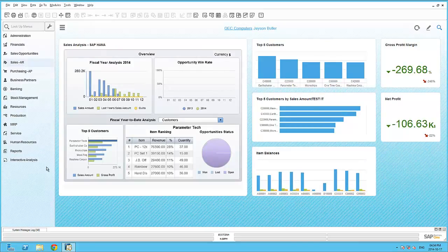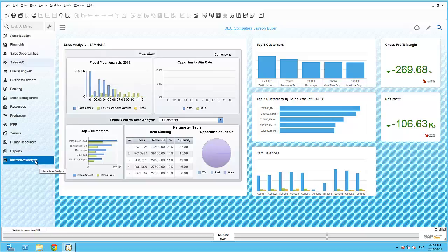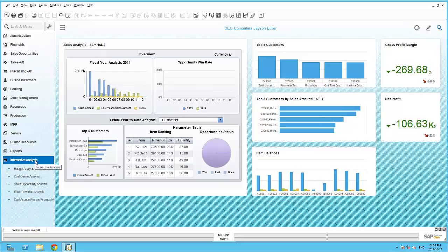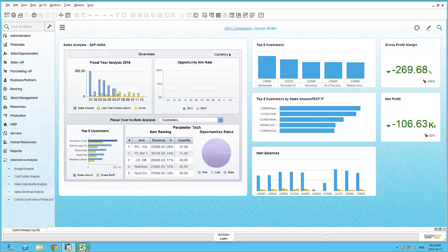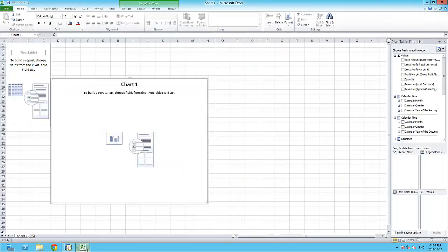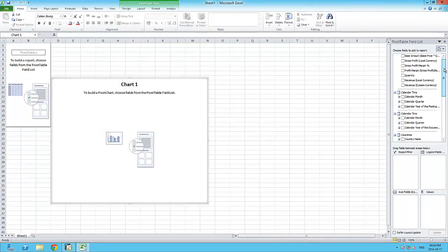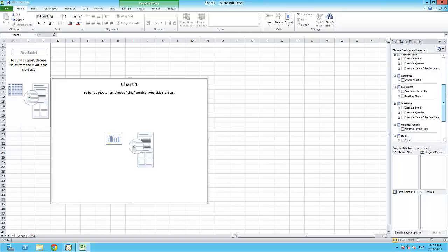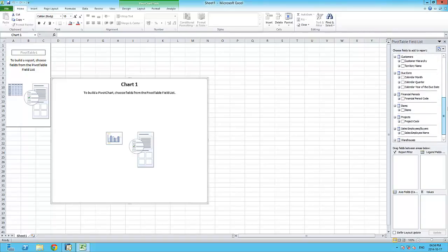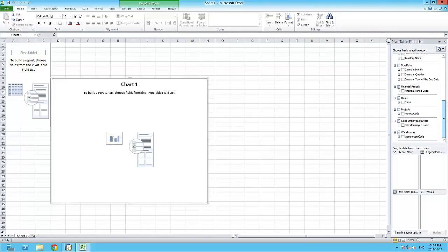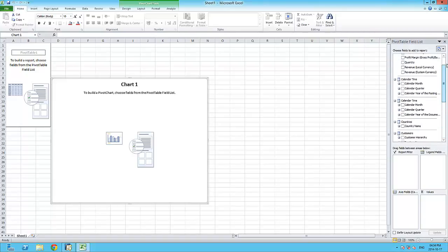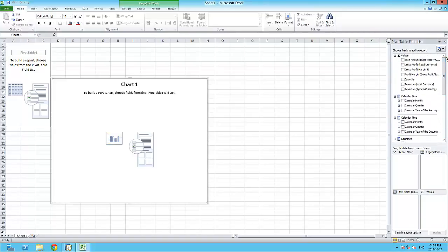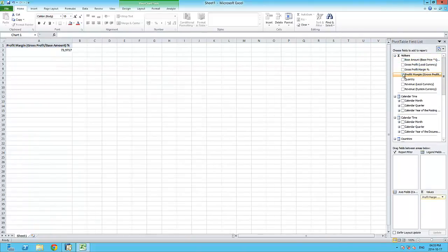SAP Business One also offers the Interactive Analysis tool that allows you to create rich ad-hoc analysis within a well-known and comfortable environment, Microsoft Excel. Based on predefined or custom data models, all fields within these data models will automatically be presented within a pivot table for immediate analysis.